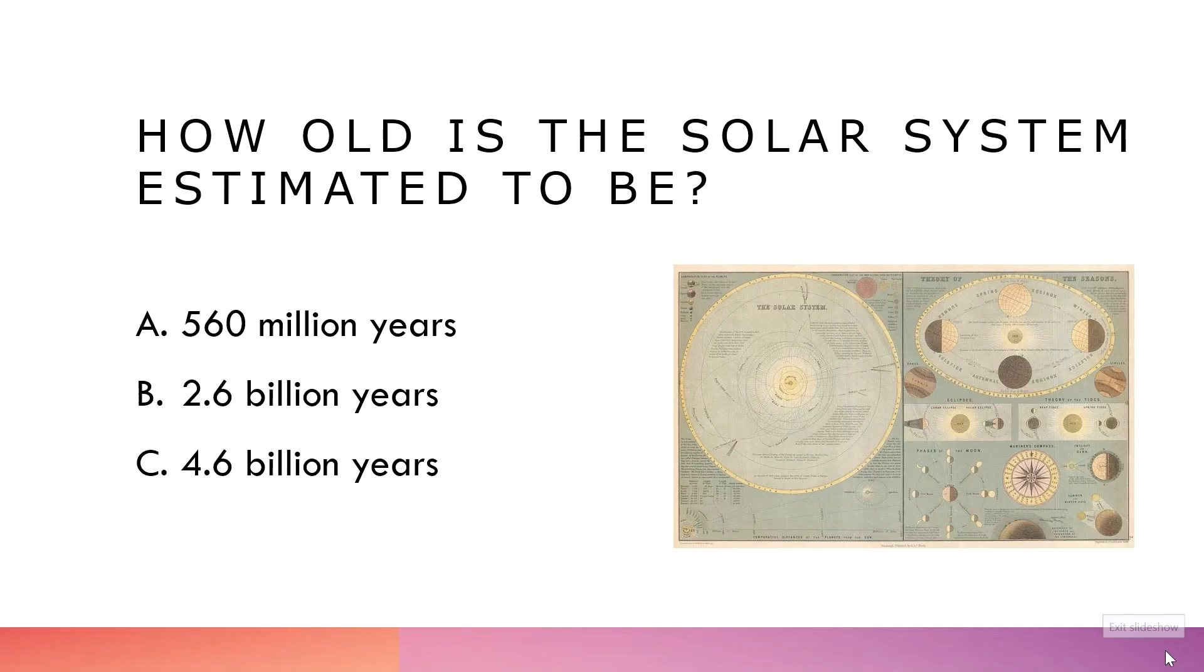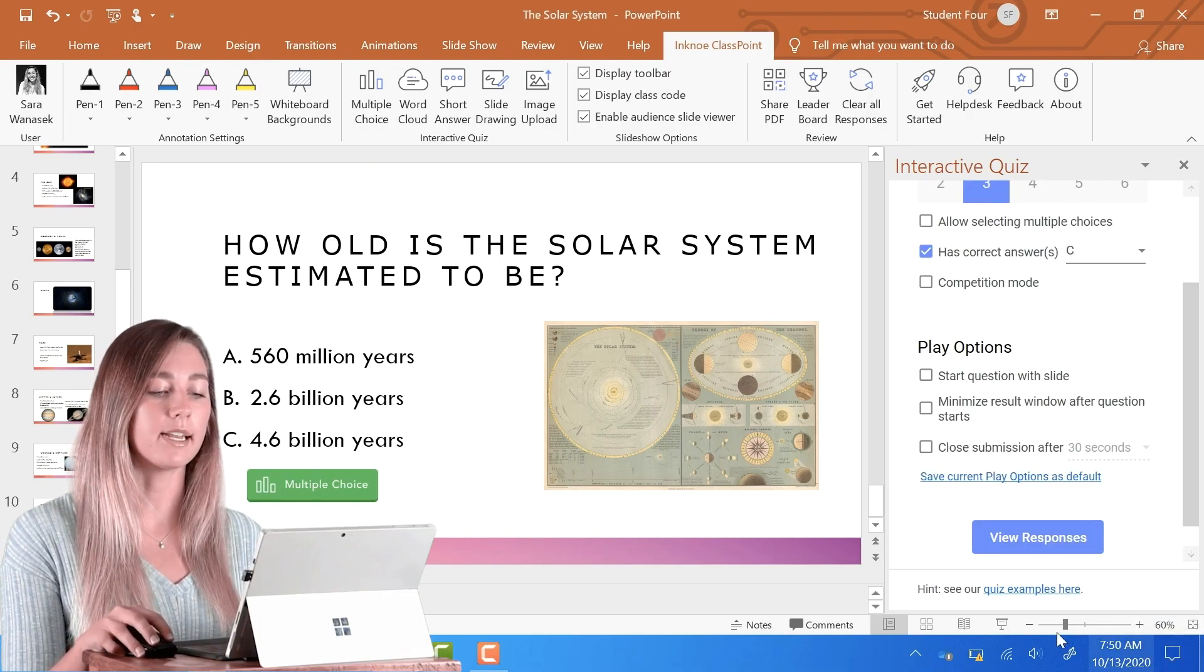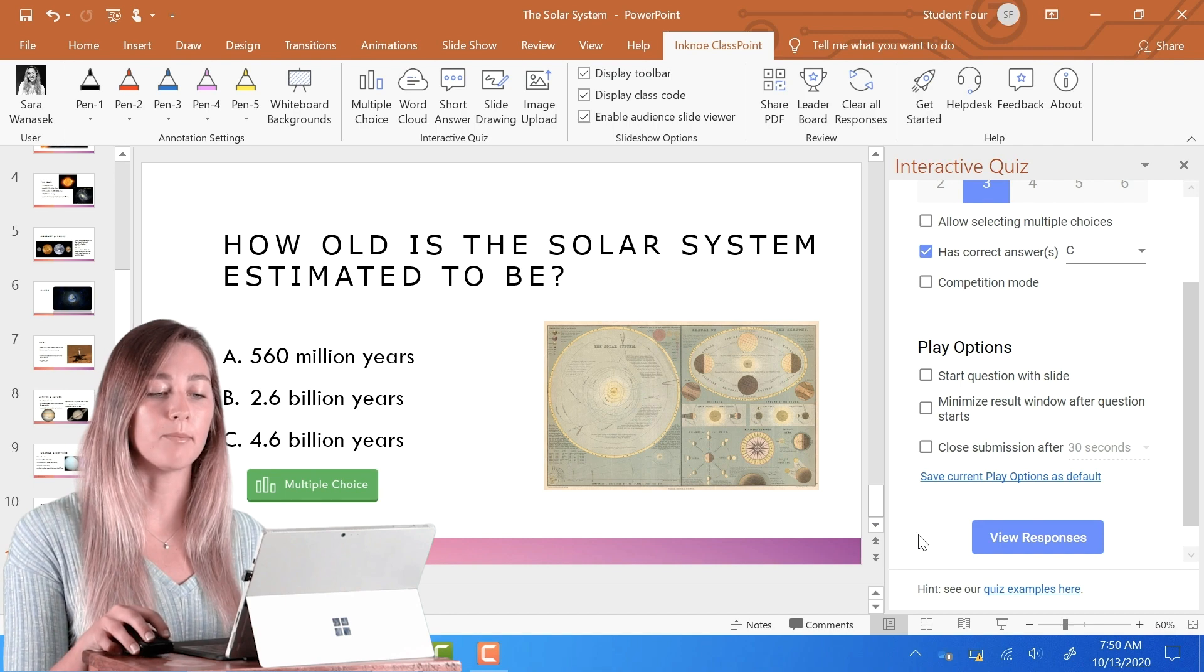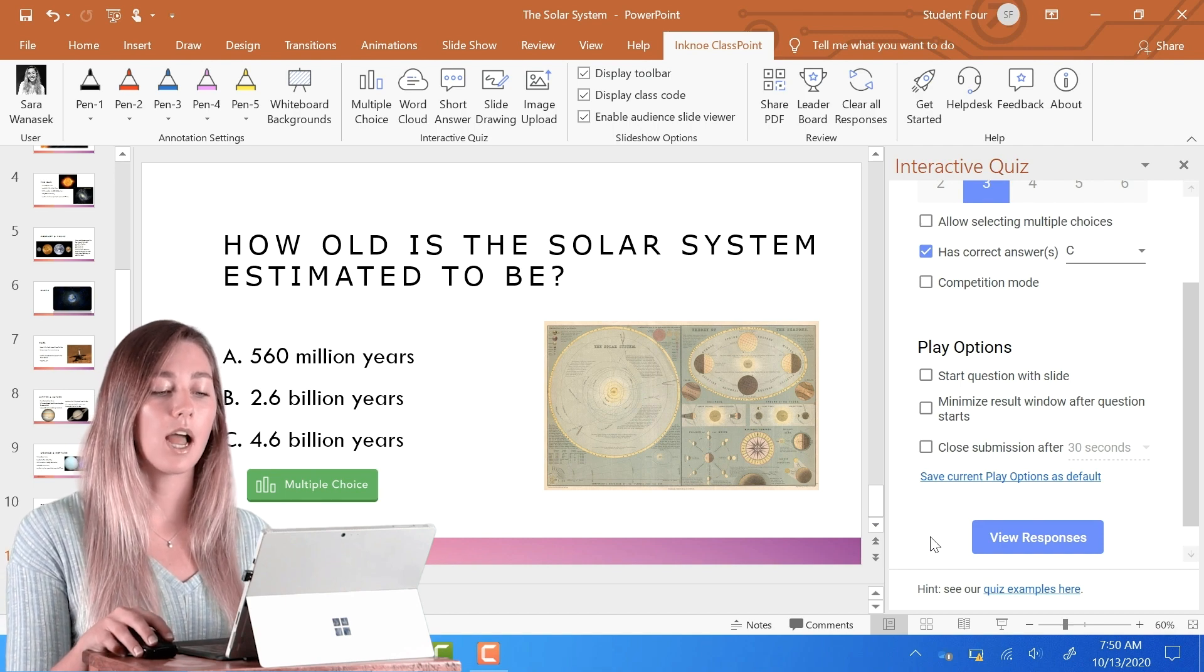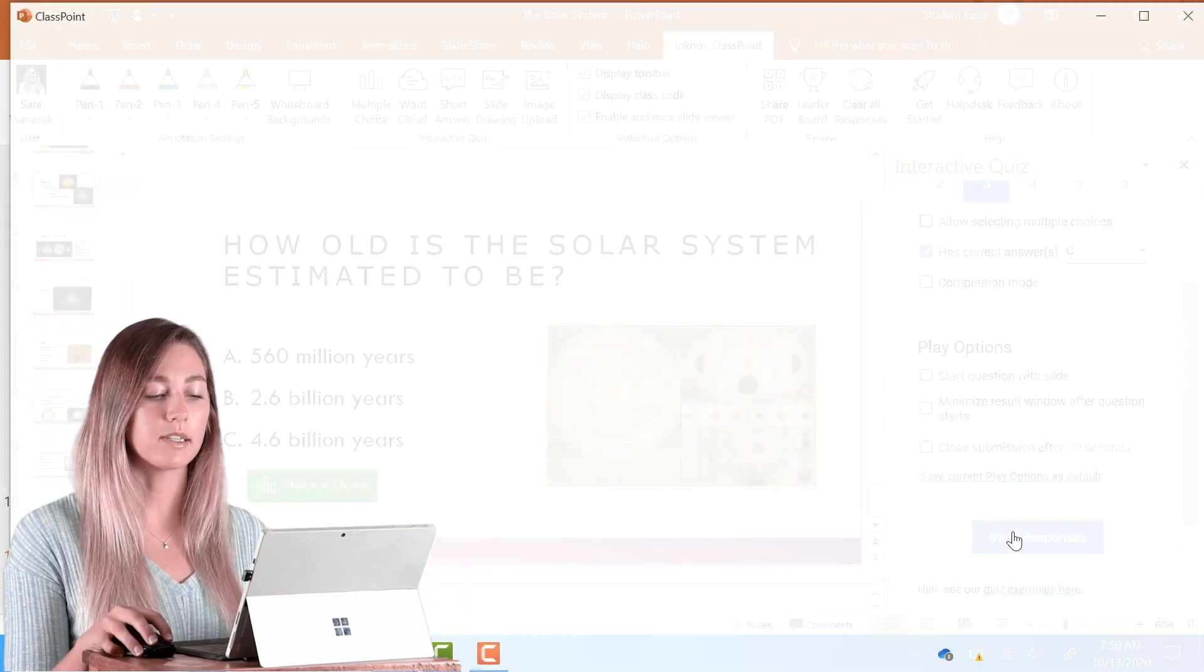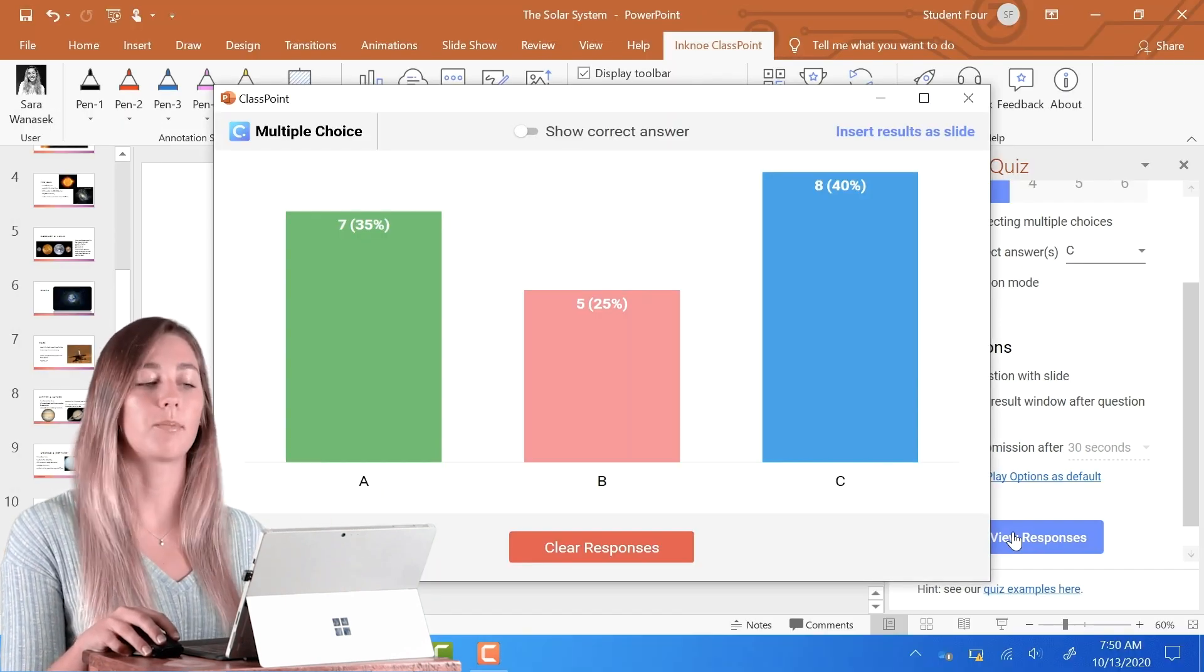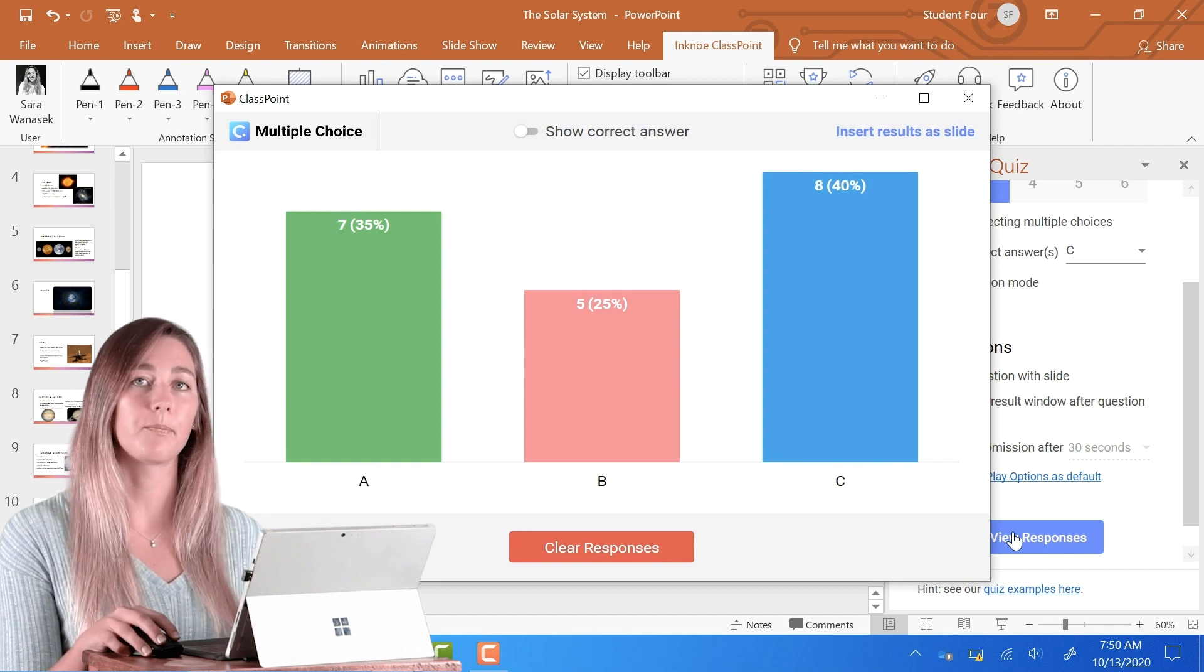However, a better way to view them is getting out of slideshow mode and back into edit mode. On this side panel, you can view the responses right here and that same dialog box comes up.